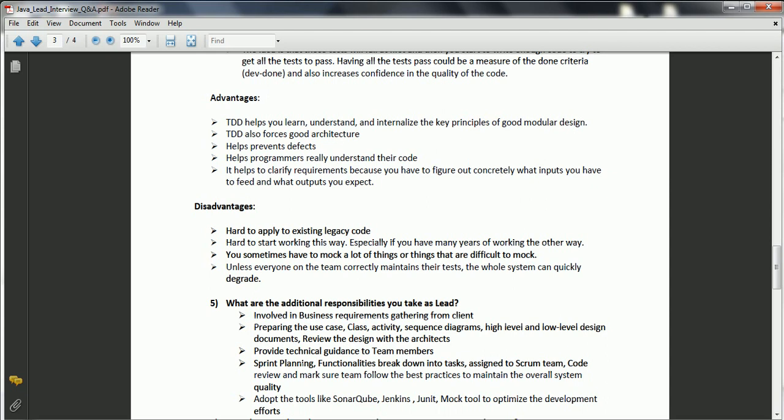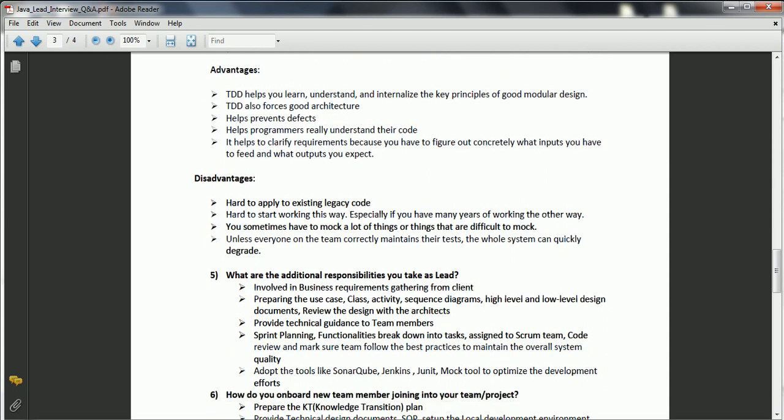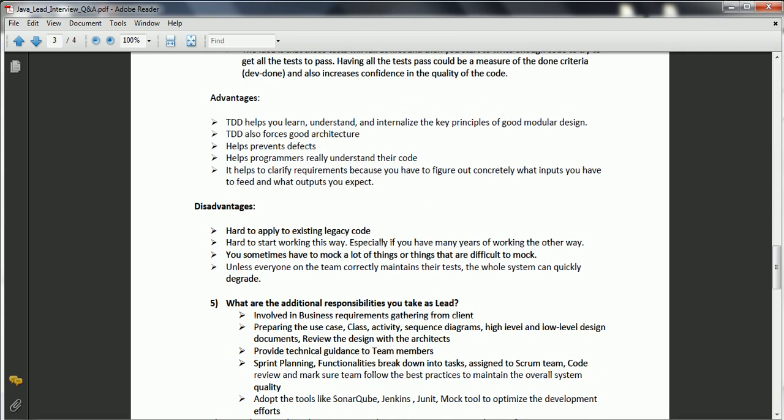So these are the additional responsibilities you can expect. I am going to explain the remaining questions in the next session. Thanks for watching — have a nice day.